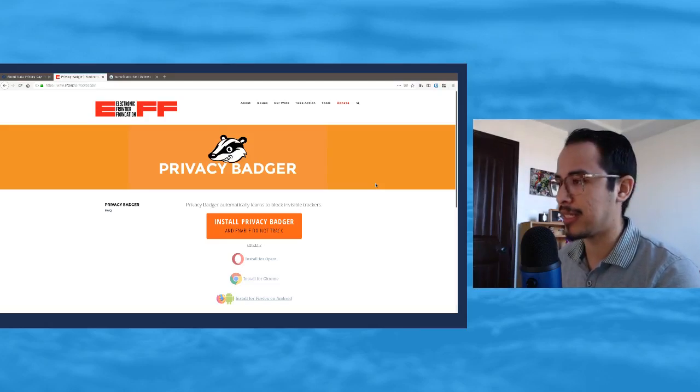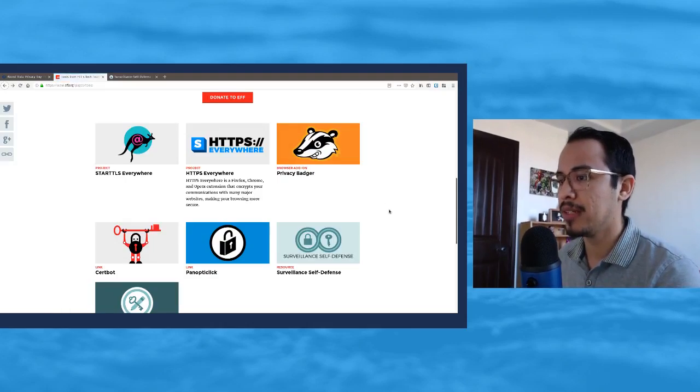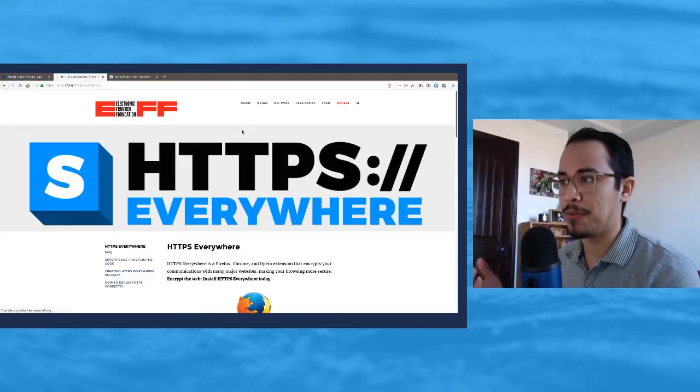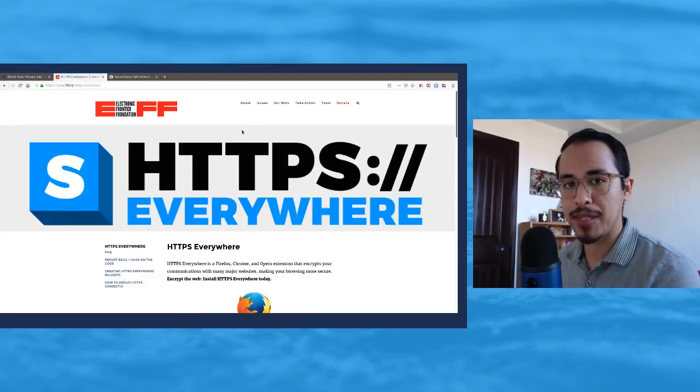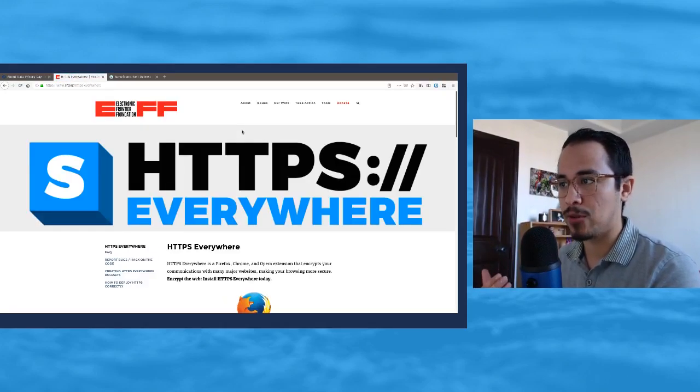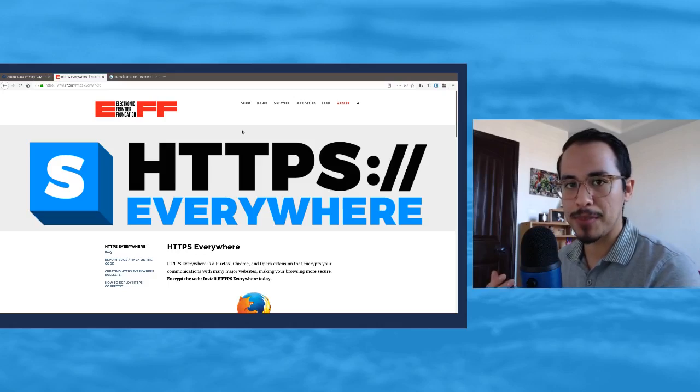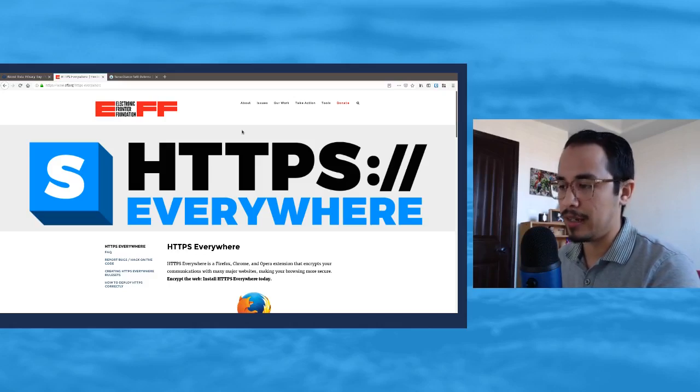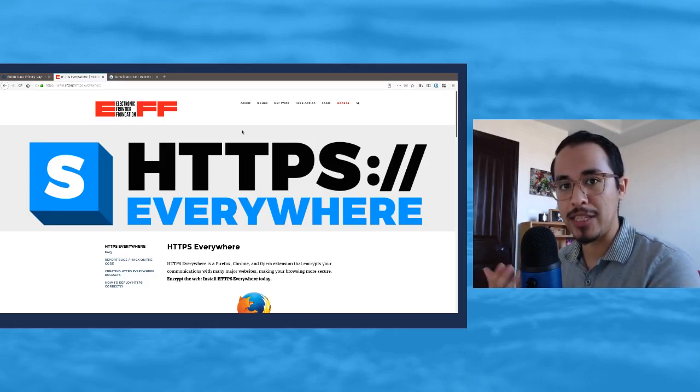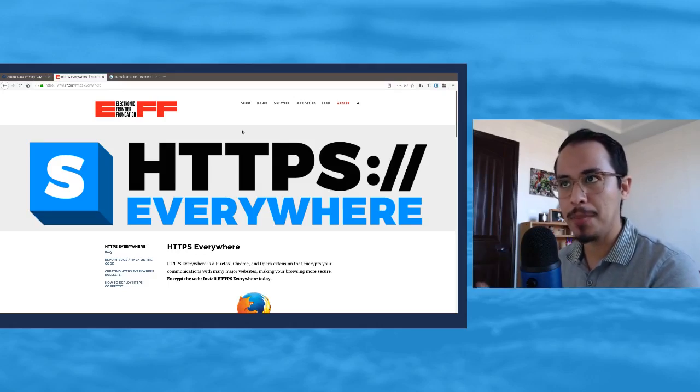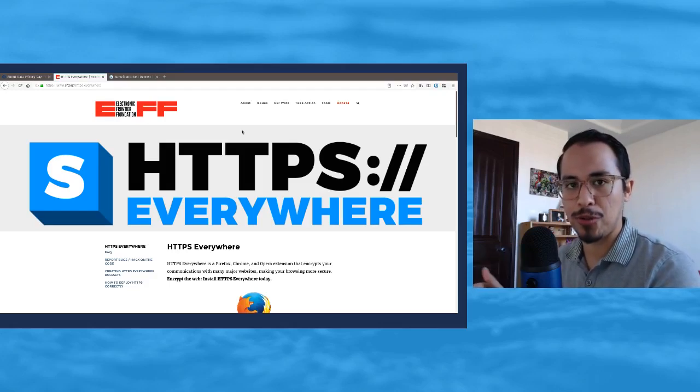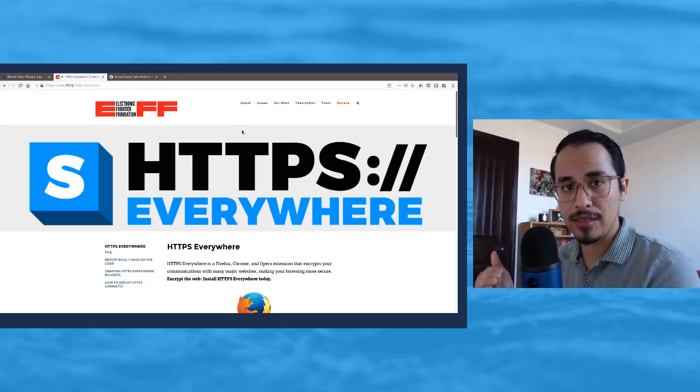Things like HTTPS Everywhere also help because it helps encrypt the traffic that's going from website to website. Some websites do not have HTTPS set up.